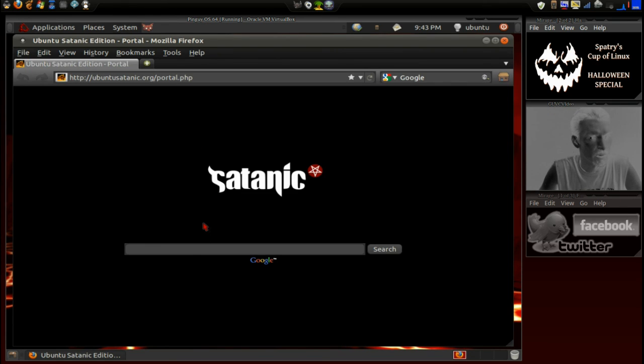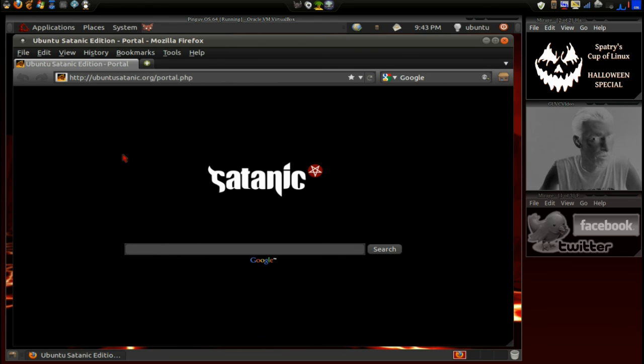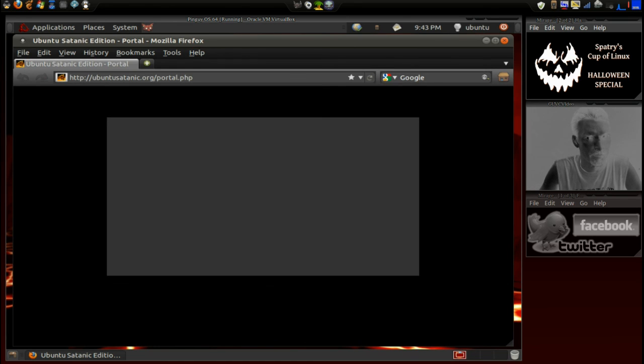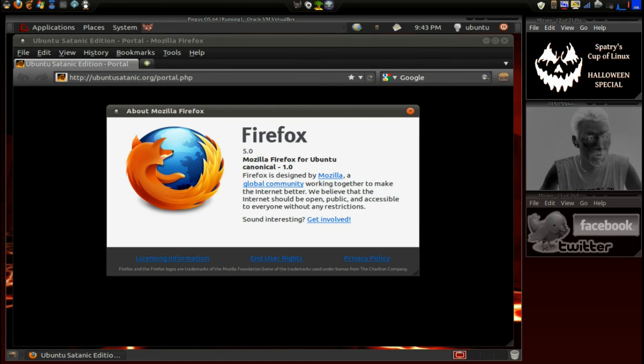Okay, and it looks like they have their own search. Okay, and let's see which version of Firefox this ships with. Okay, it ships with Firefox 5.